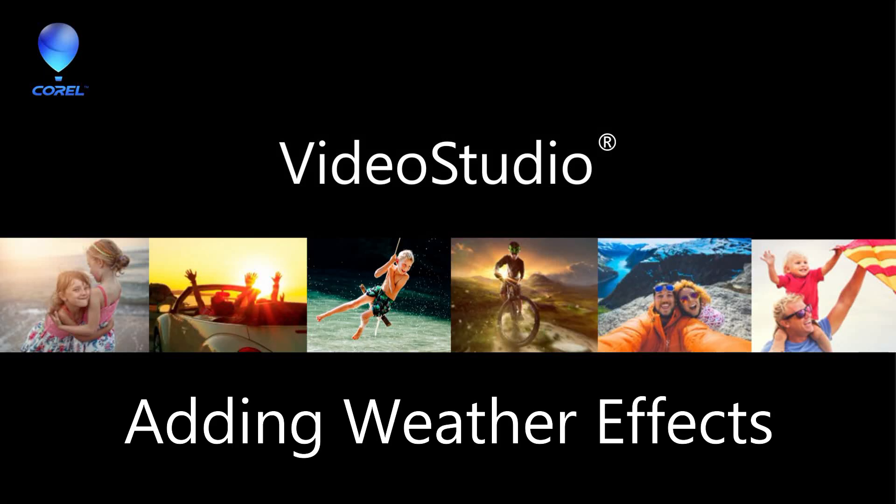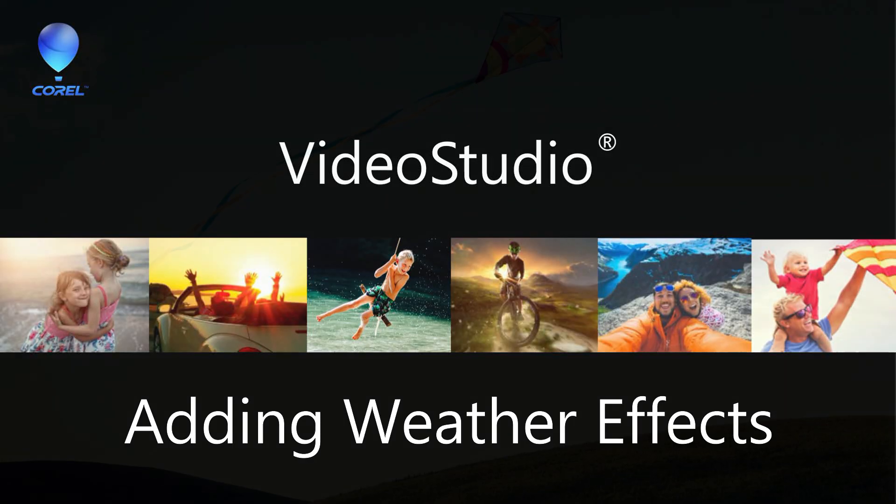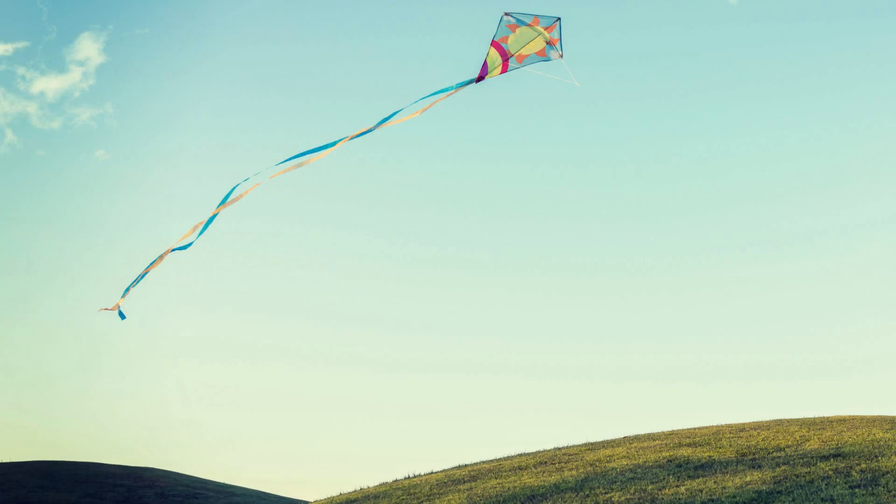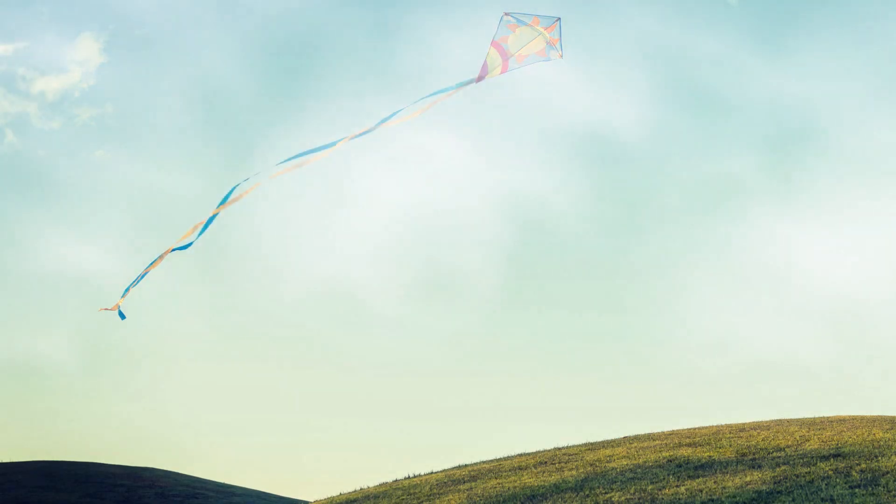In this tutorial, I'll teach you how easy it is to add and customize weather effects like clouds, wind, lightning, rain, and snow to your videos or images.